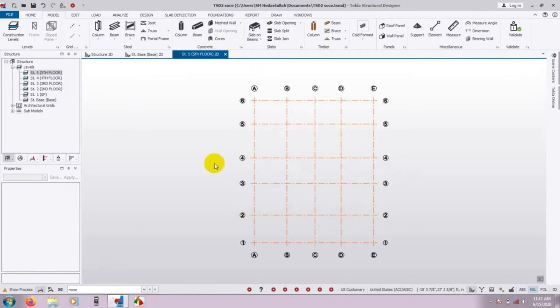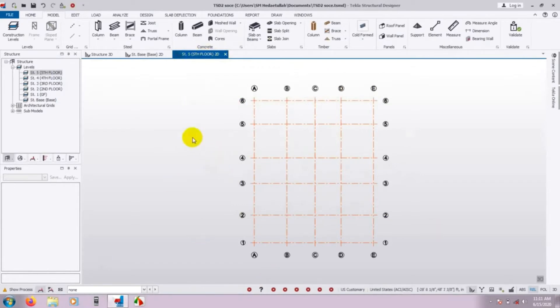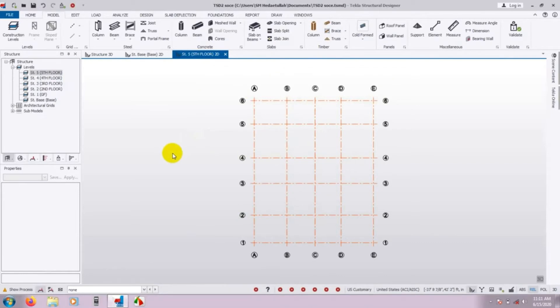Before drawing the column, beam, or slab, we have to define our materials. We need to define our column section, beam section, and everything. In this video I am going to discuss how to do that.